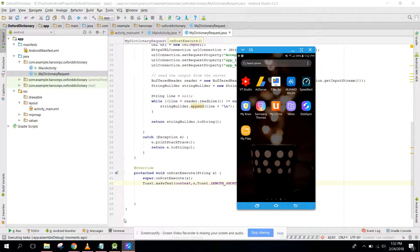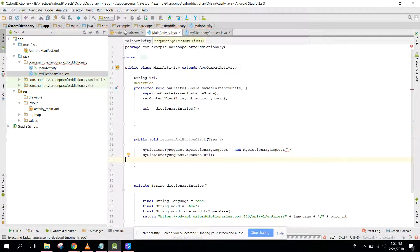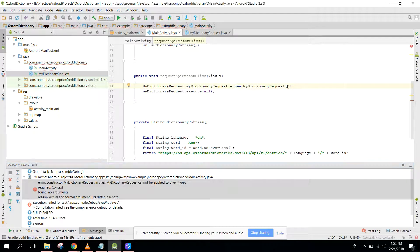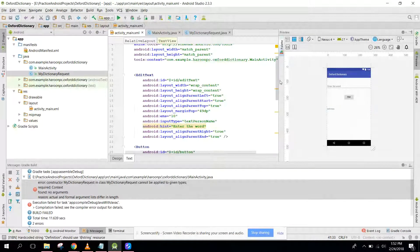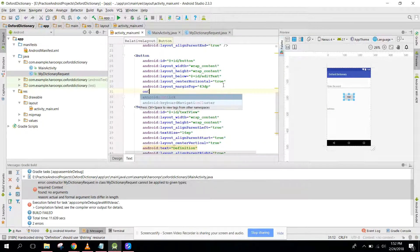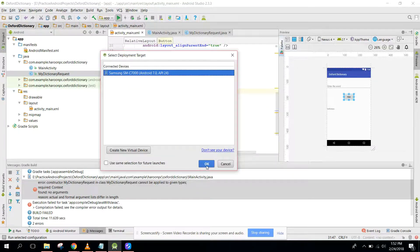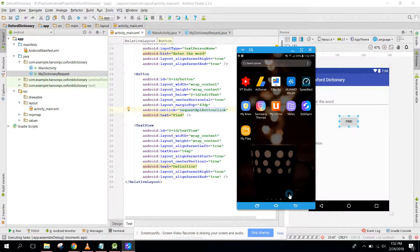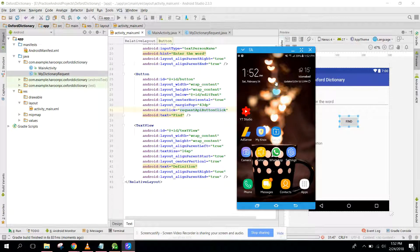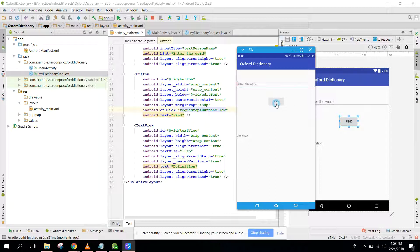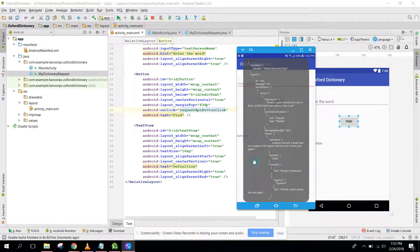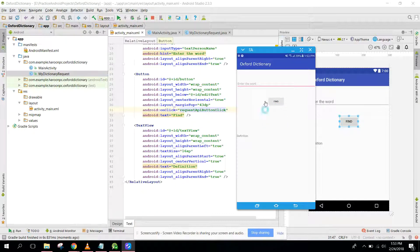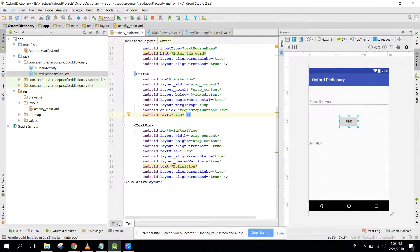Now the phone is connected. We forgot to add the onClick method, so we need to set the onClick method in the button to 'requestApiButtonClick'. Now if we run the application — the application is now opened. If I click on Find, here is the response we get. We need to parse this response. In my next video we will retrieve the meaning of the word. If you like the video please like, share, and subscribe. Goodbye.